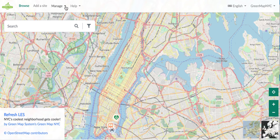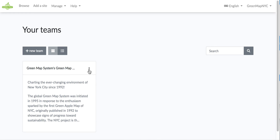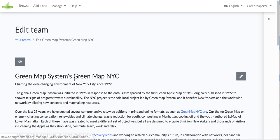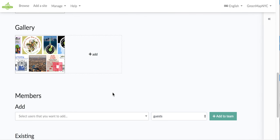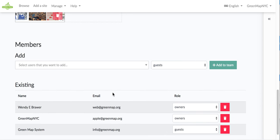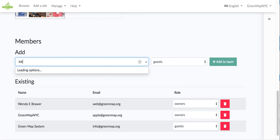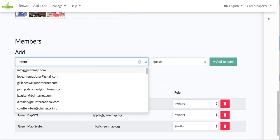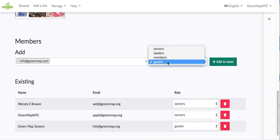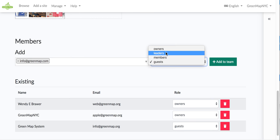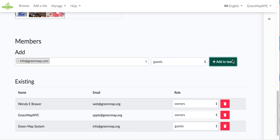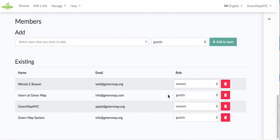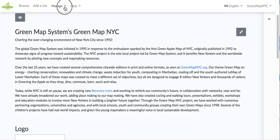But for now, let me show you very quickly how to manage your teams. So here is my team, and I can edit the description, change the logo, add to the gallery, and I can find users here. Let me see, do I have intern in here? Yes, and they pop right up. And I have four choices of what I can make them. They can be a guest. A guest can add sites even while the map is private. A member can add and edit their own sites. A leader can edit any site on the platform, and the owner can do everything. They can add maps, add team members, add icons. I'm going to make this person a guest, the intern, and I'm adding them to the team. And you can see now that we have intern at Green Map on the team. So that's how you manage teams.